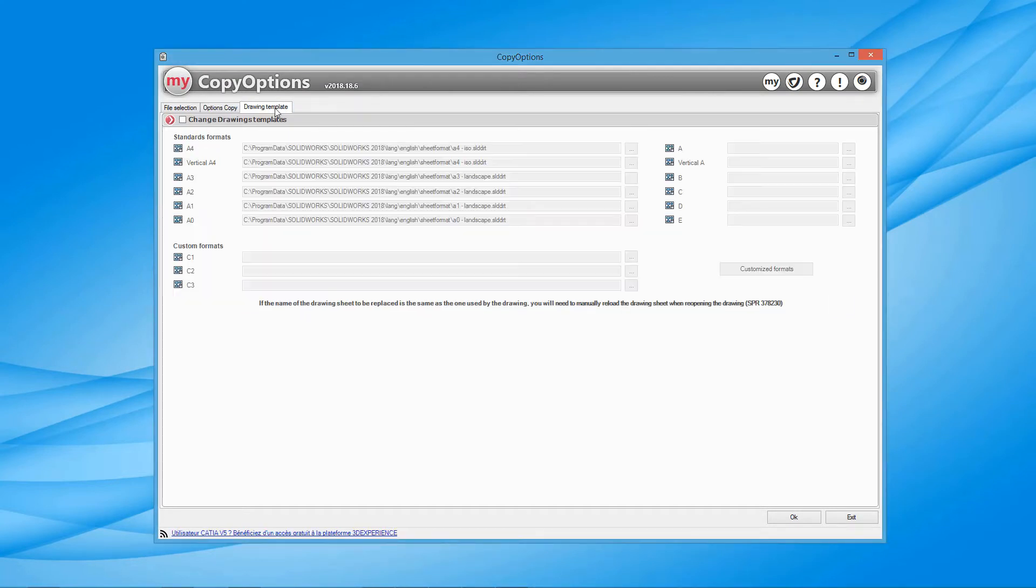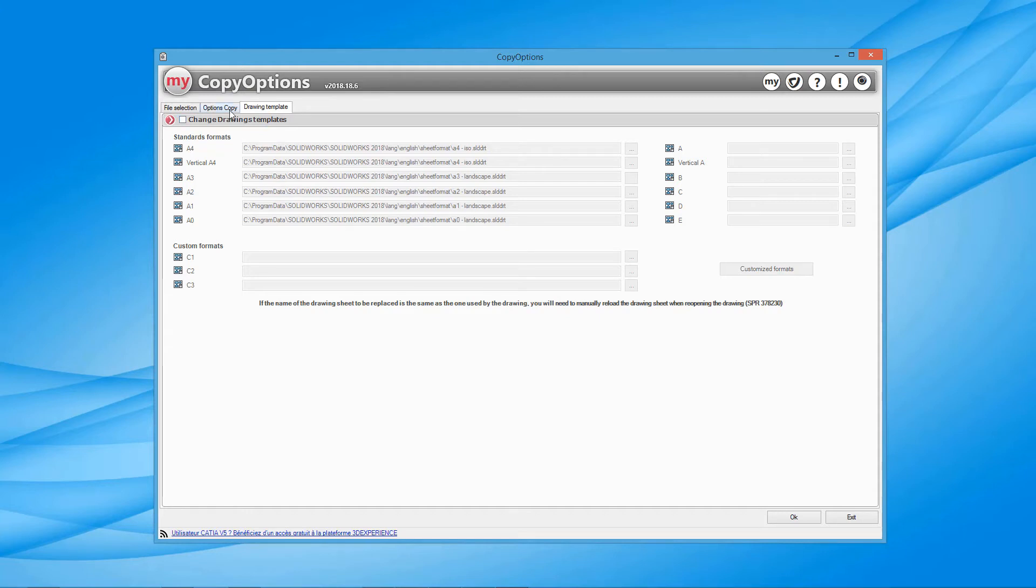If you receive a batch of drawings from a partner or subcontractor, you can automatically replace the templates with your own templates depending on their format.